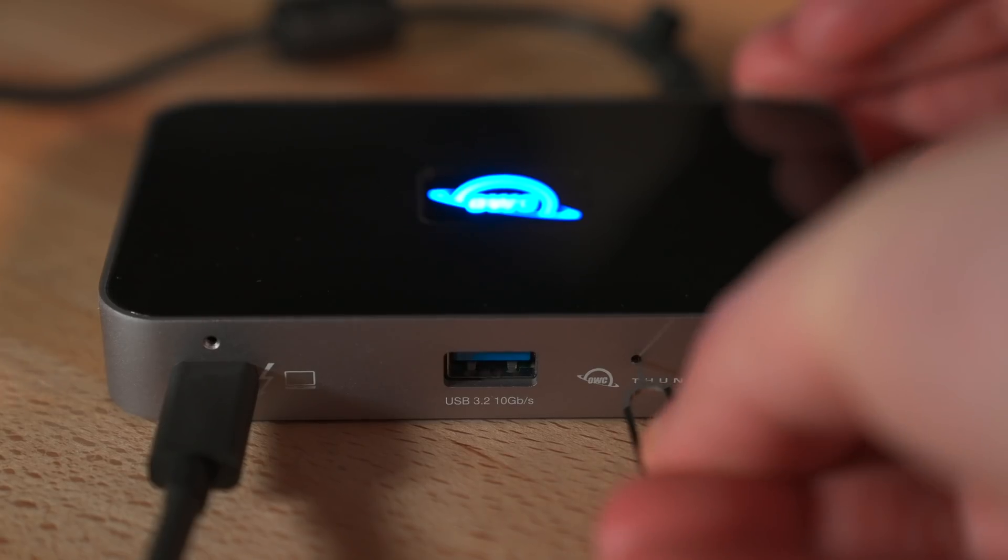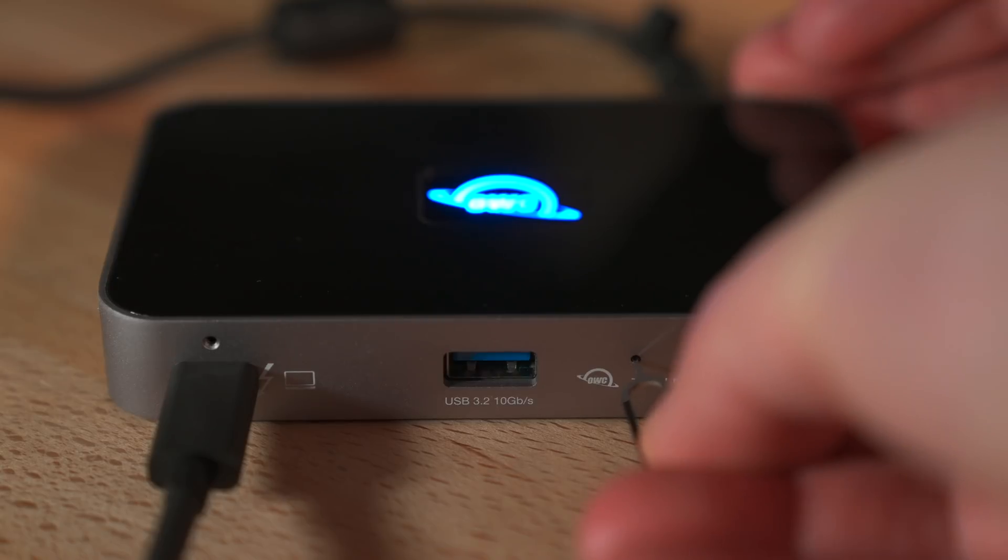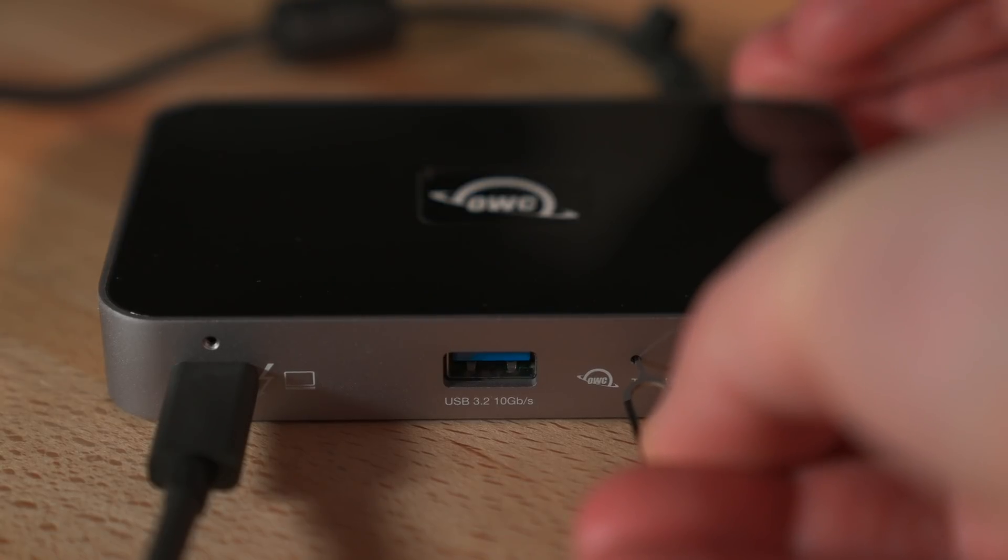I was kind of disappointed with the ugly blue LED logo that's on top. It kind of doesn't really match the aesthetic of the hub, but luckily you can lower the brightness or turn it off. There's a small pinhole button in the front you can just cycle through it that way.